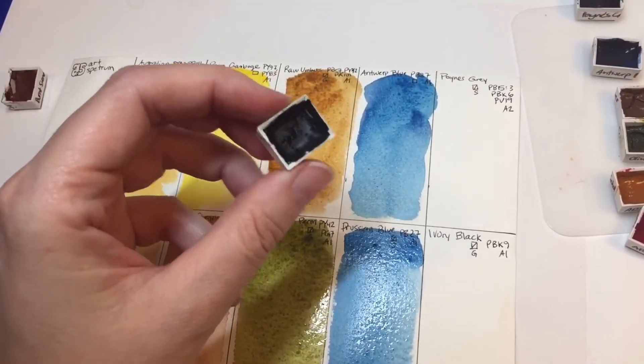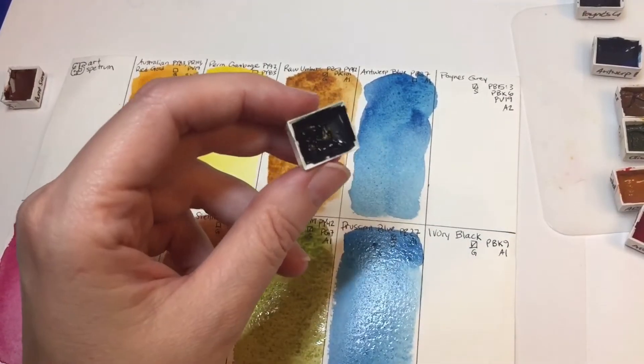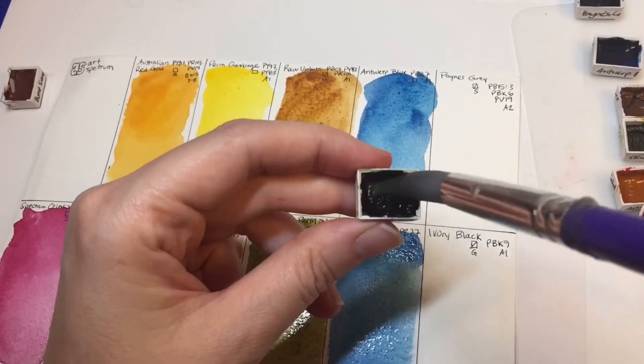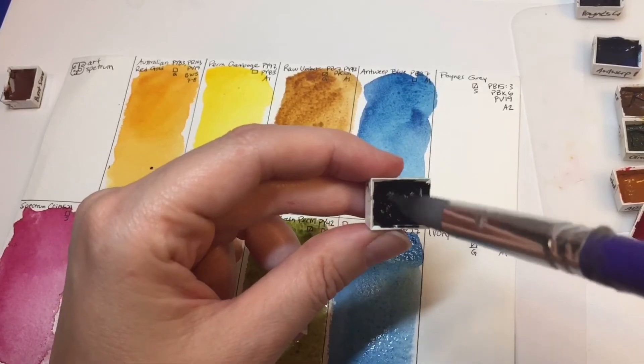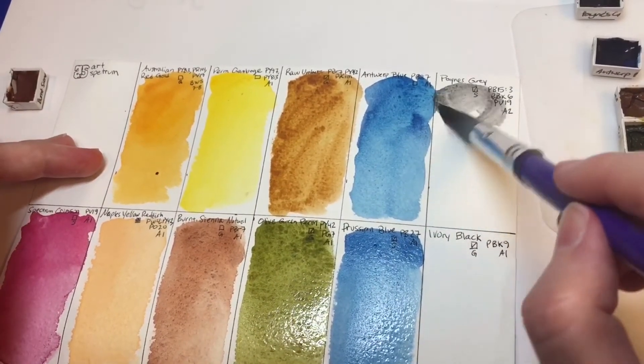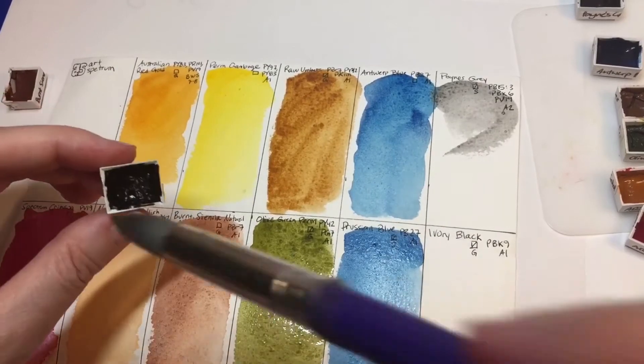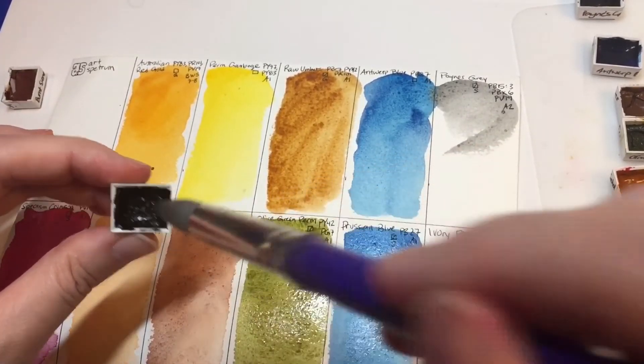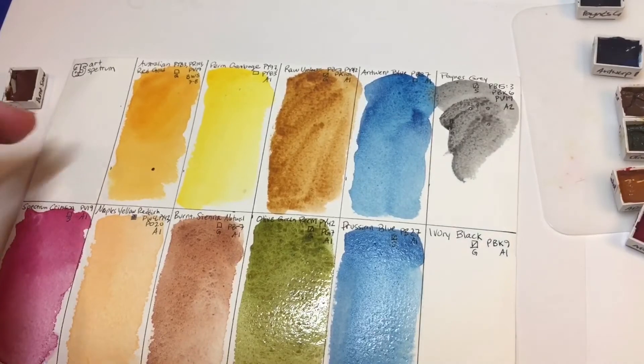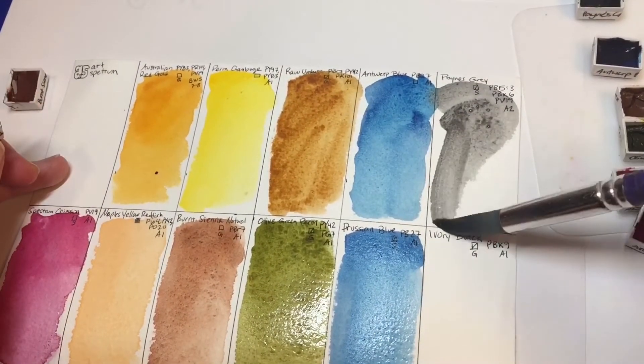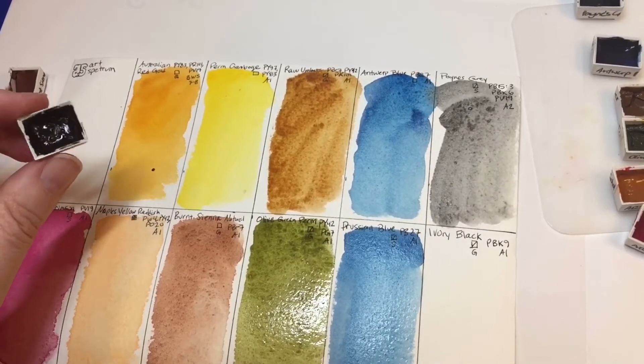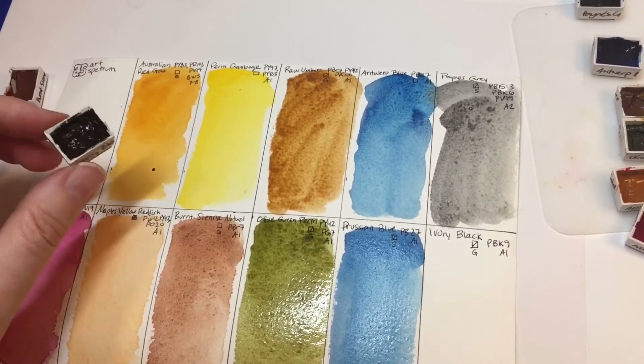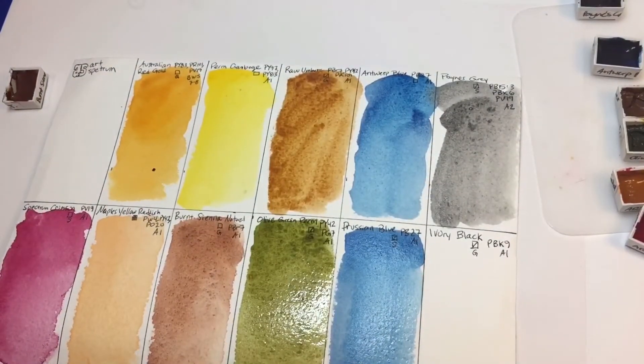So this is Payne's gray, and I'm kind of curious on this because it has a violet in it, and I like a violet Payne's gray. So it's a PB15-3 and a PBK6 which is the black, and a PV19. And it's showing up pretty much just a gray. No purpley undertone. That was a little disappointing.